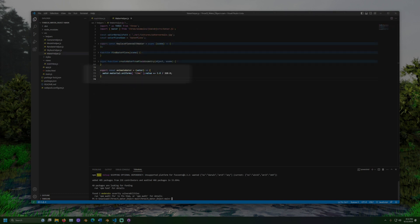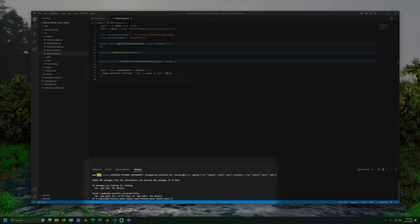In animate water, we can see this time value increased each frame. This will constantly change the appearance of the water. Now, time to run the program.